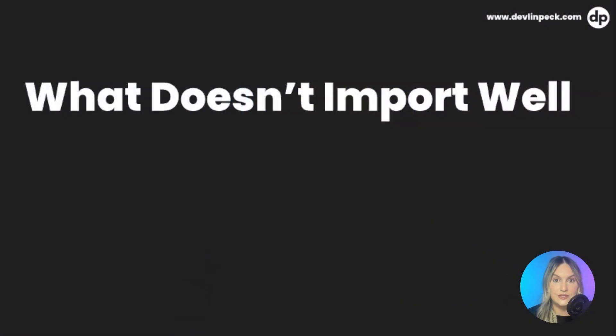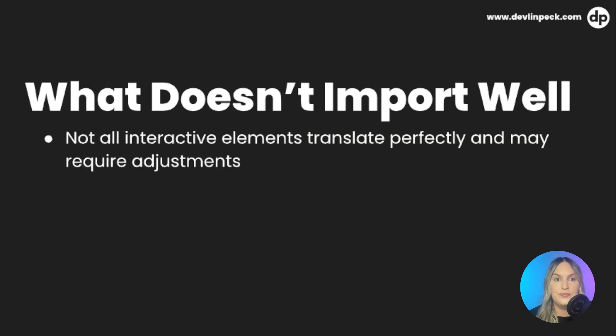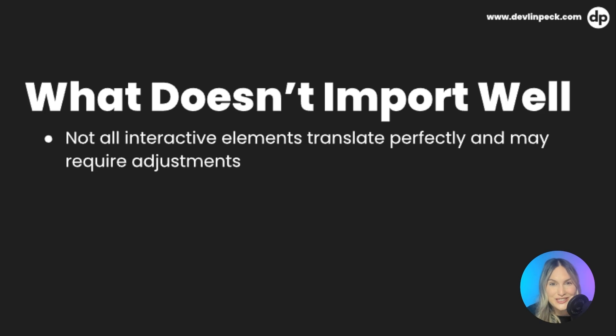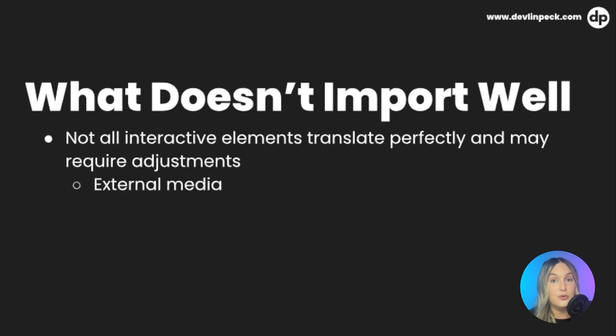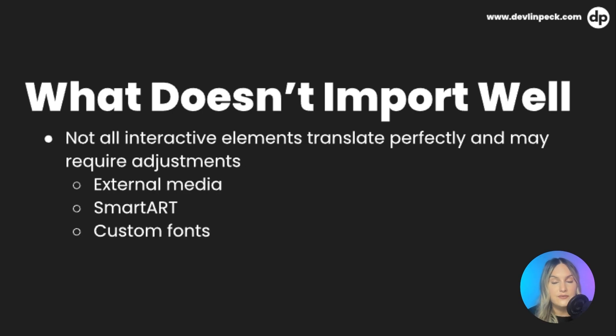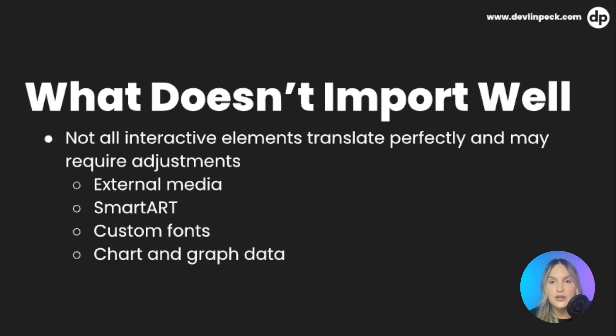Now, let's talk about some things that don't transfer well in terms of PowerPoint to storyline. So of course, not all interactive elements are going to translate well. Many of them are going to need adjustments. And so that's why it's important to keep in mind or to be aware of things that don't transfer well. So you can leave those out and you don't have to spend a lot of time cleaning up mess. So some things are external media doesn't always transfer well. Smart art usually imports as an image, which is not the best for accessibility. Custom fonts don't always transfer well. And then finally, we also have chart and graph data that generally transfers as an image. So that could be a problem for accessibility.